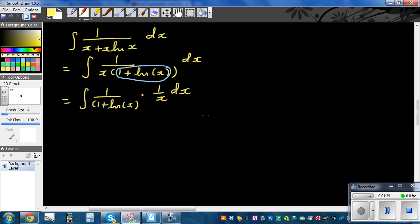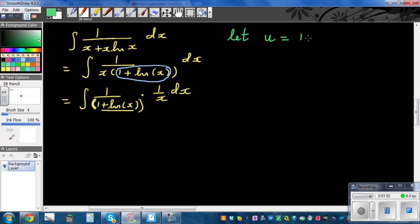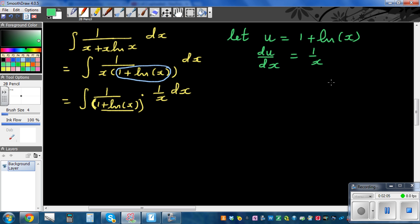This is something you learn by practice. Let u equal 1 plus natural log of x. Differentiating, du by dx equals 1 over x. So if you multiply both sides by dx, du equals 1 over x dx.